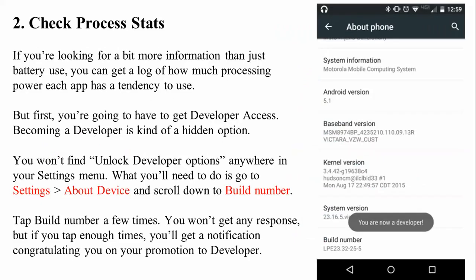The second checkpoint is to check process statistics. If you want more information beyond just battery usage, you need to find the Developer Options. When you buy a phone, Developer Options is hidden by default. To open it, go to Settings, then find About Device. Once there, find the Build Number and click it multiple times — five, three, or seven times — to continuously tap and unlock Developer Options.